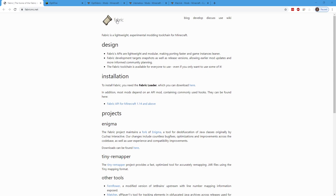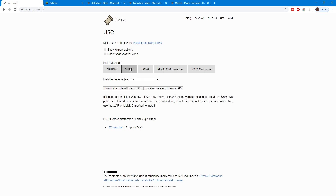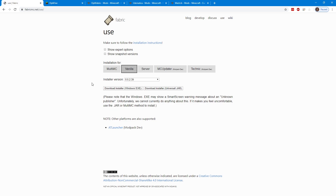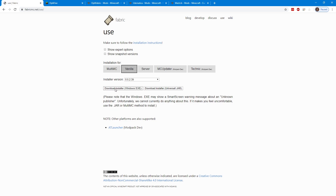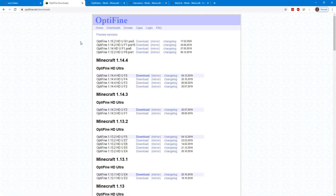The first thing we're going to need to get this mod working is Fabric. So right under Installation we're just going to click here. If you're using MultiMC, use that. If you're using Vanilla, then go over here. Make sure you're on the latest install version and then go ahead and download that. We're also going to use Optifine with this, so go to the Optifine website, go to Downloads, go over to Preview Versions. As of recording this video, Optifine 1.15 isn't really out yet, but we have Preview Versions, so just go ahead and download that.